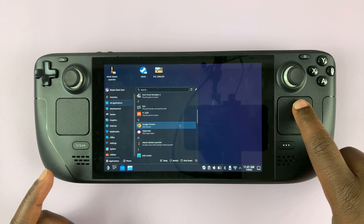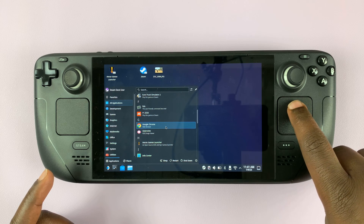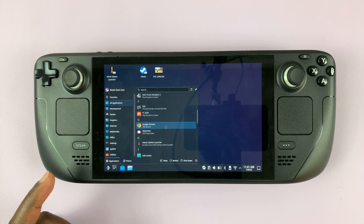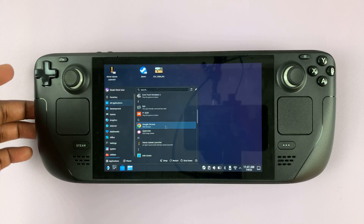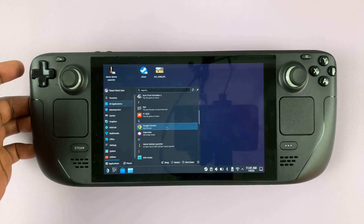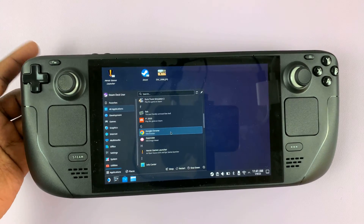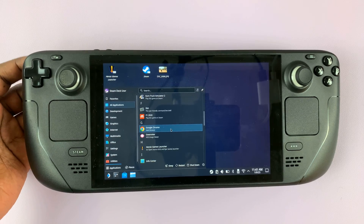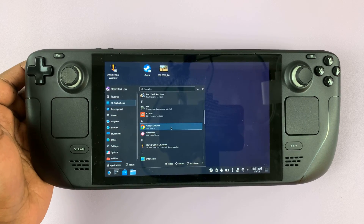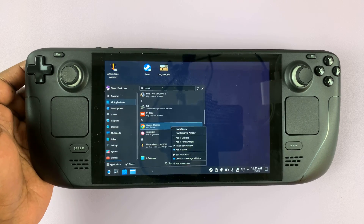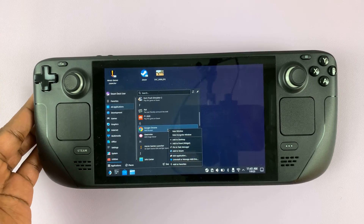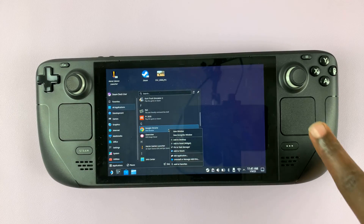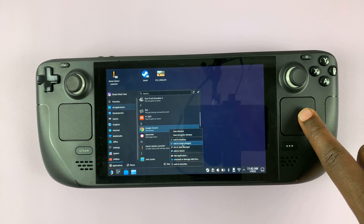Highlight Chrome by putting the mouse pointer over it and then right-click. To right-click on the Steam Deck in desktop mode, press the L2 button, also called the left trigger. Select that, and as you can see, the right-click menu appears.